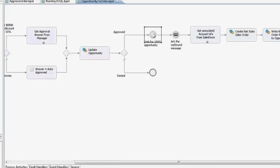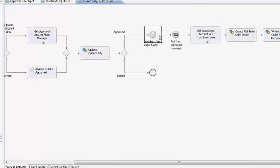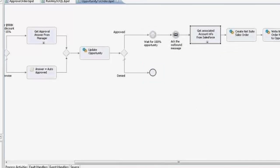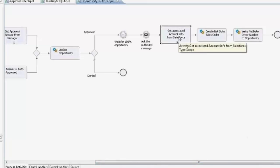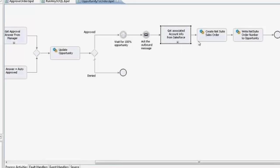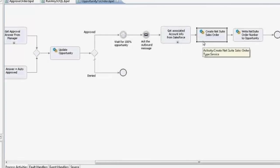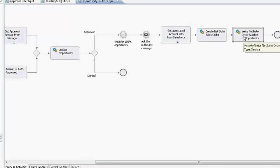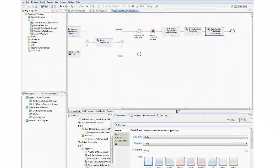Then I'll wait until the sale occurs, if it does — that could happen significantly later — but the process will wait in this step for the 100% opportunity. It'll wait for the message to come from Salesforce again, this time for 100%. We'll immediately acknowledge that message before going off to first get other information from Salesforce about the account, then create a NetSuite sales order, and finally write the order number back to Salesforce.